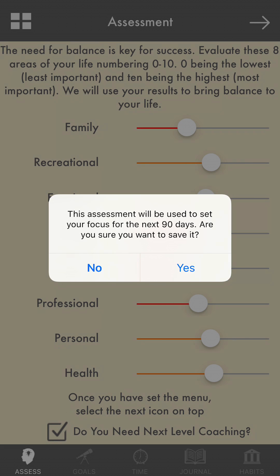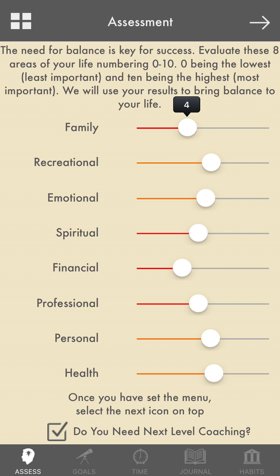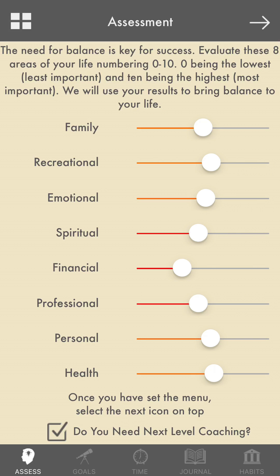This assessment will be used to set focus for the next 90 days. What you're doing when you move these markers is gauging your current satisfaction and your desire for improvement in these areas of your life: family, recreation, emotional health, spiritual health, financial health, professional well-being, personal life, and your physical health.